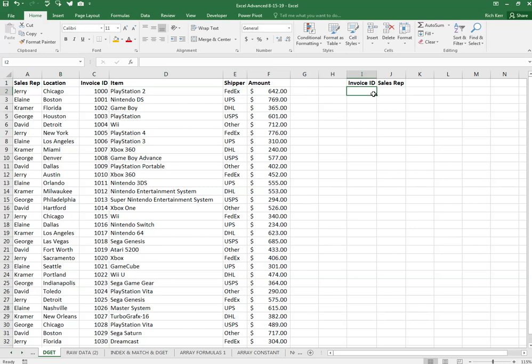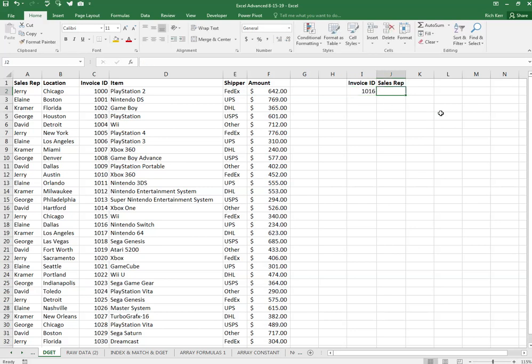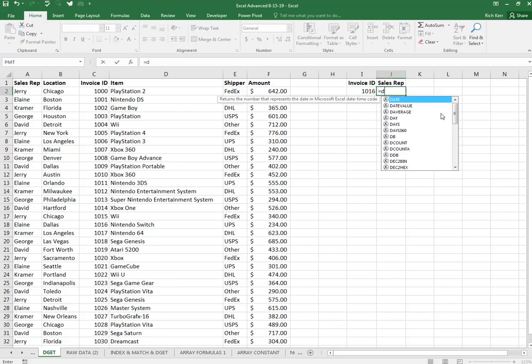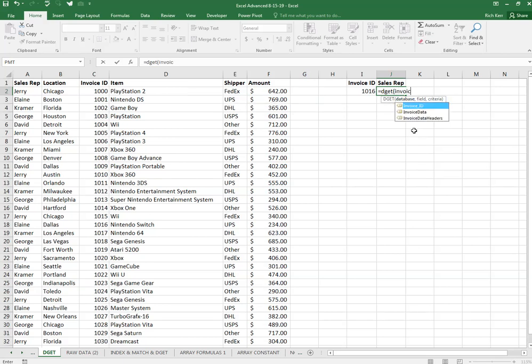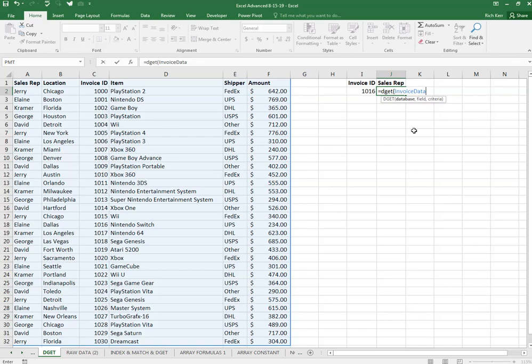So let's say I want to find out who the sales rep is for invoice number, let's say, 1016. So I'll type in 1016 and I'm going to use the DGET function. So DGET, open paren. The first parameter of DGET is asking me what is the database or range of cells that I'll be using, and I'm going to indicate invoice data as the range that I'll be doing my lookup in.